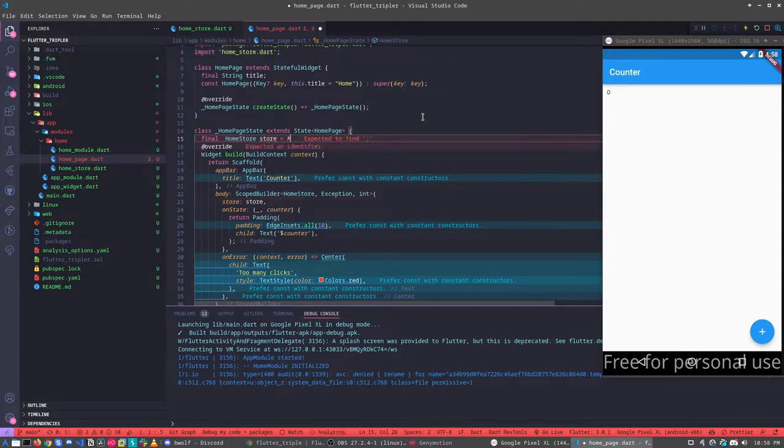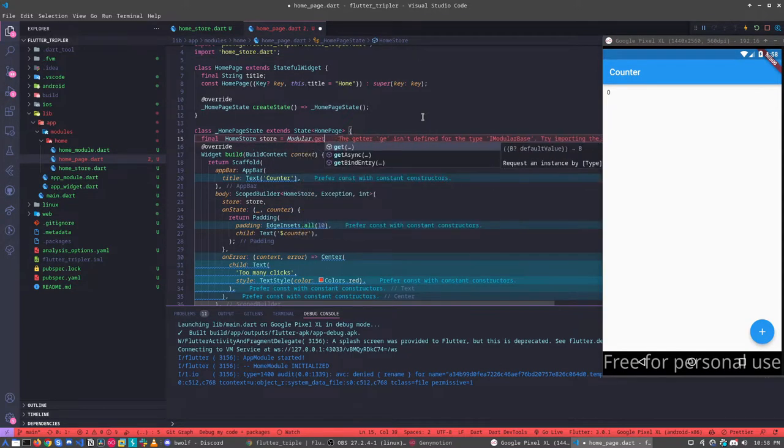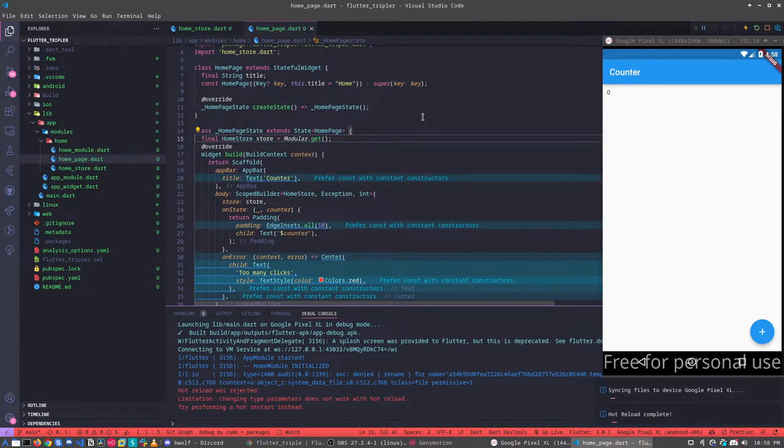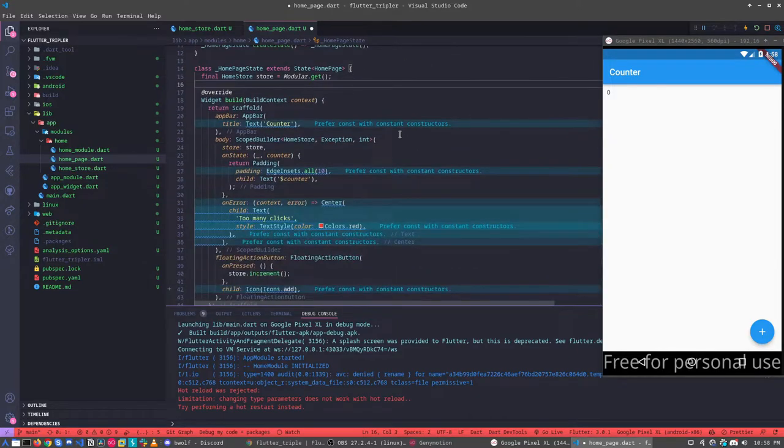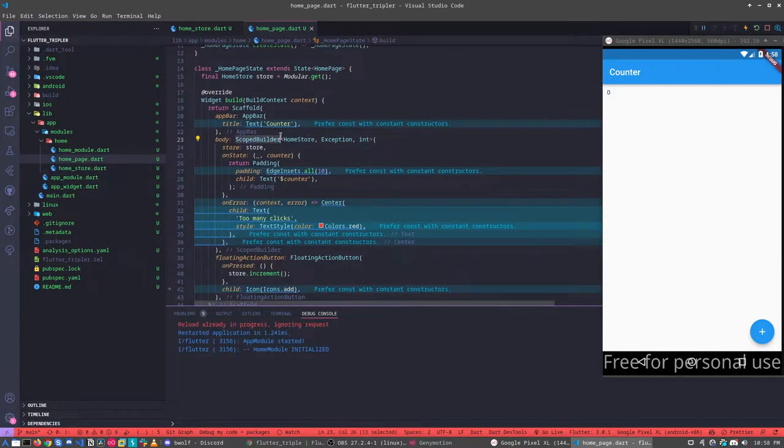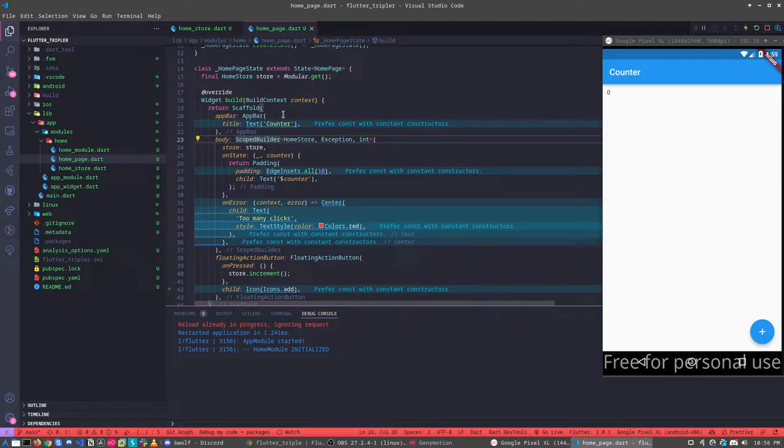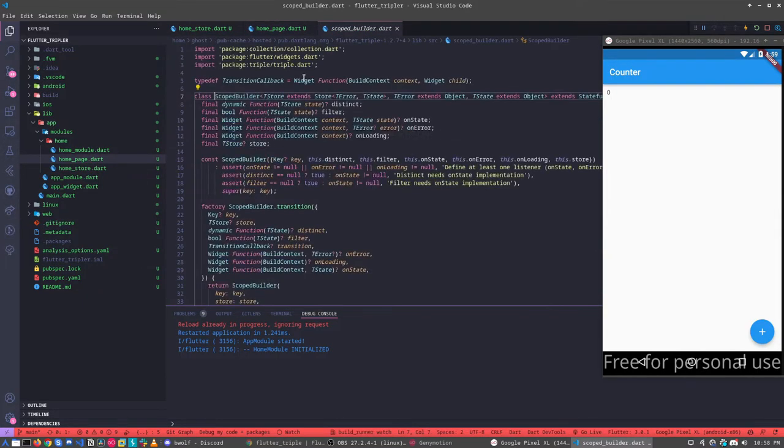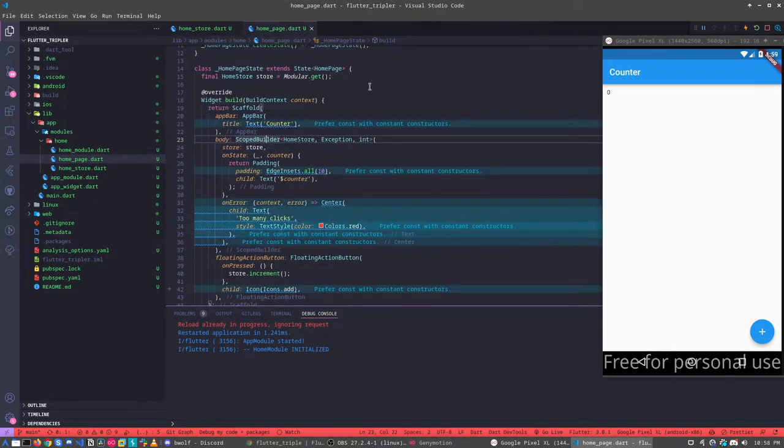Okay, that's here. The Modular store. Modular.get. Yeah. Okay, better now. Now let's understand about using the Triple, we have the scoped builder. It will be the same idea of our ValueNotifier builder, for example.